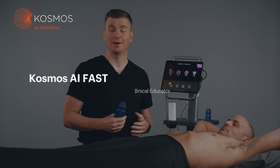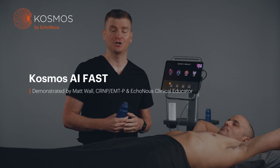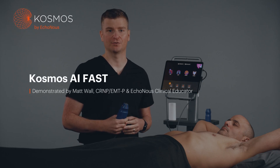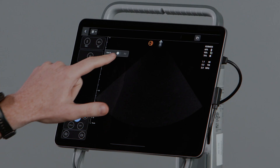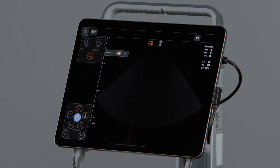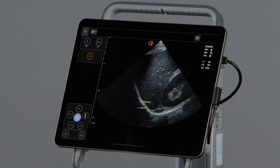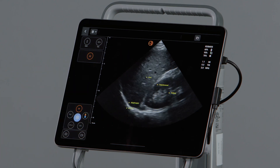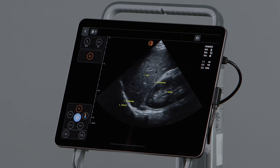Hi, my name is Matt. I'm a nurse practitioner and clinical educator here at Ekinos. I'm going to show you how to use the AI-FAST feature in the abdominal preset with the Cosmos Torso 1 probe.